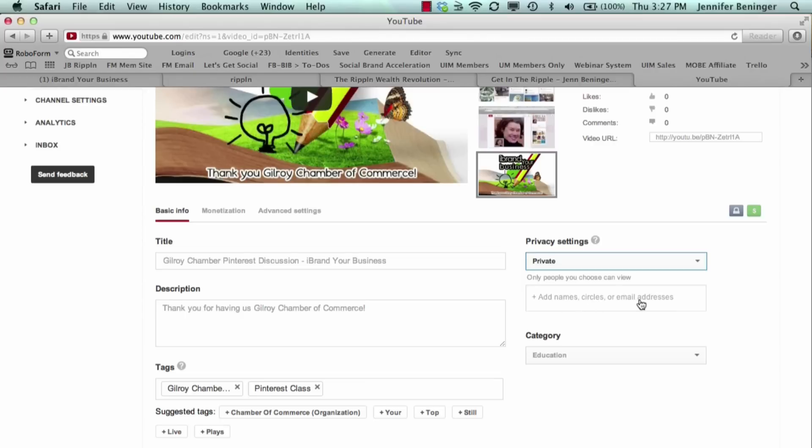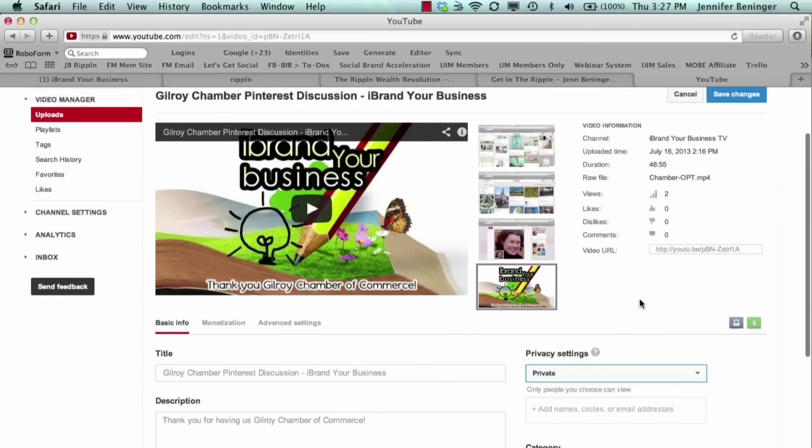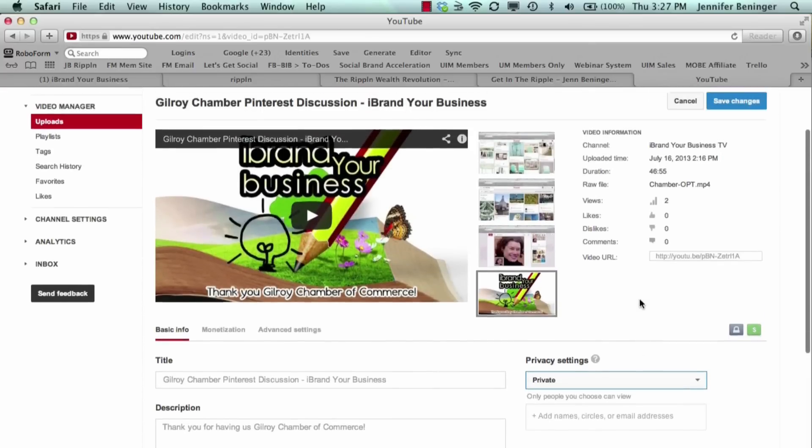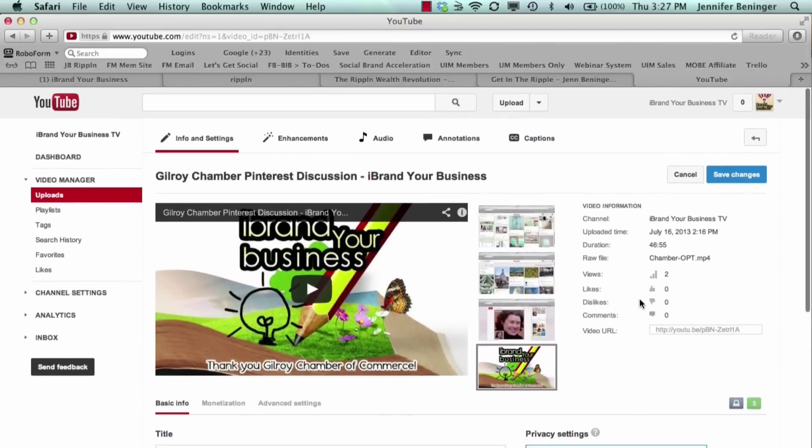We hope that helped you. We really wanted to share this with you. If you liked it, please leave a comment and share it with your friends, and of course please subscribe to IBrandYourBusiness TV. Thanks you guys!